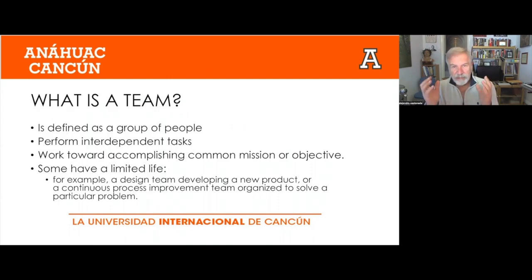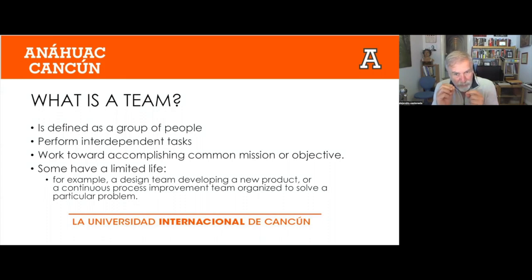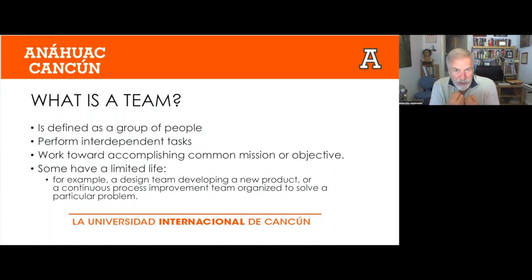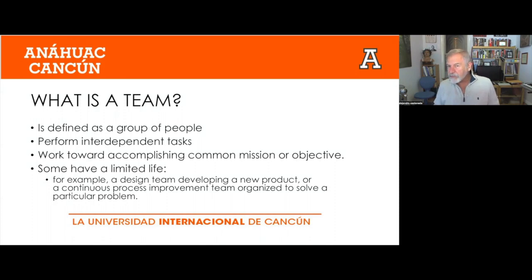A team is basically defined as a group of people who perform interdependent tasks to work towards accomplishing a common mission or specific objectives. Some teams have a limited life. Some have long lives. Some are there forever, and some are there just for a bit of time.